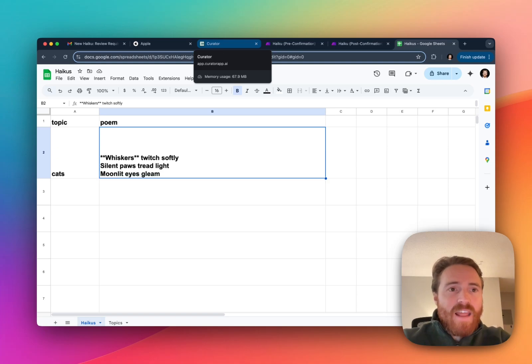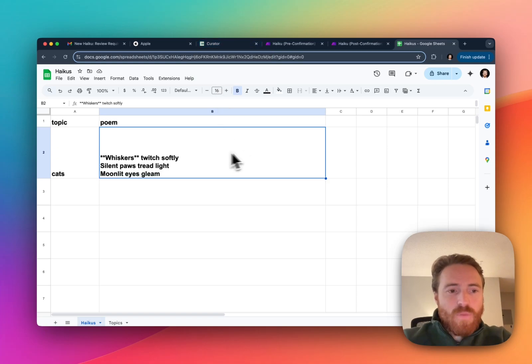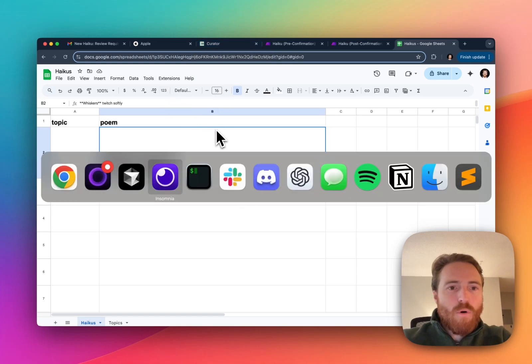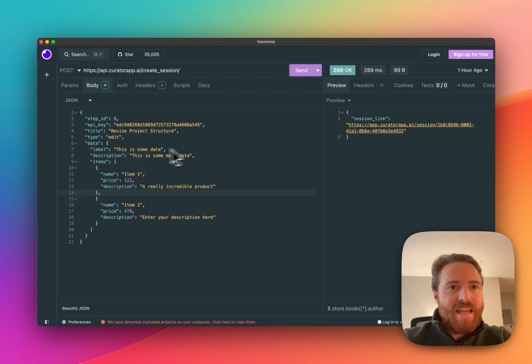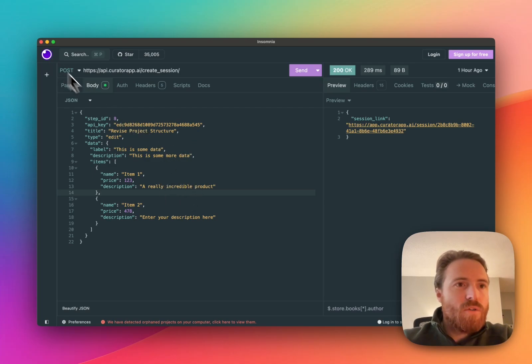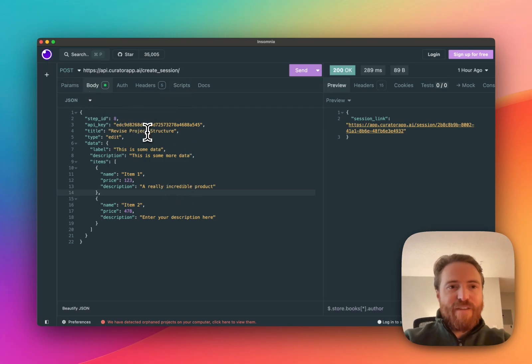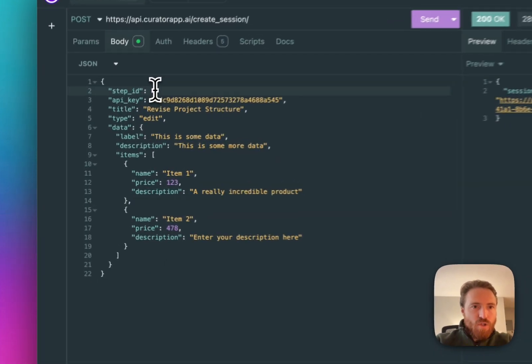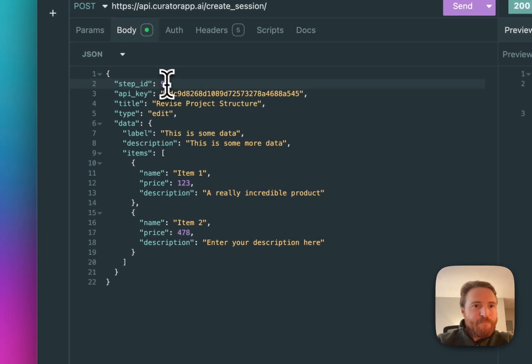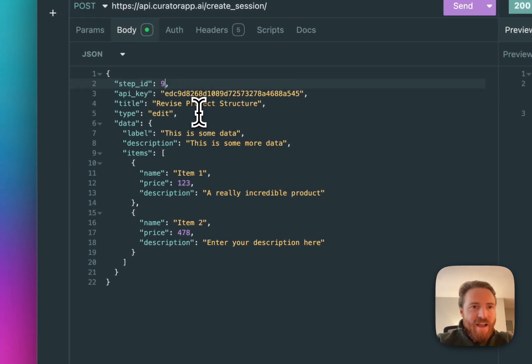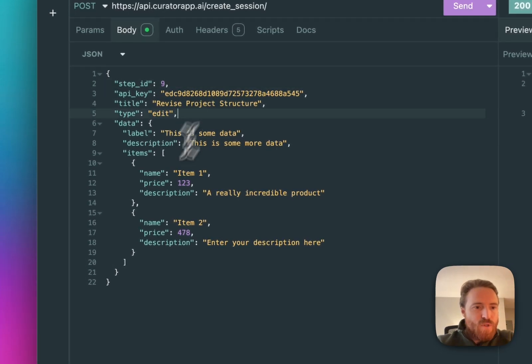So one thing that I can show you is if I actually go, I'm gonna pop over to my software here that's called Insomnia which is just where I can kind of fake API requests. I'll show you what it's like if I take this one step further.